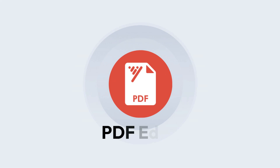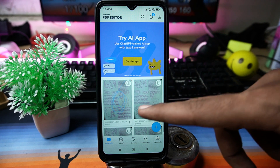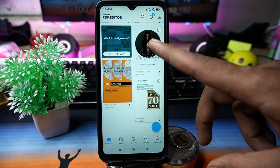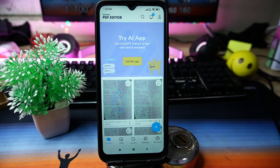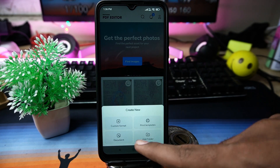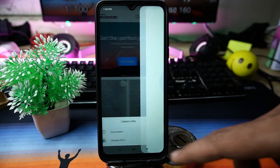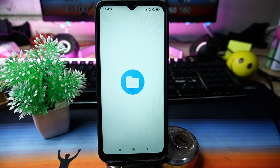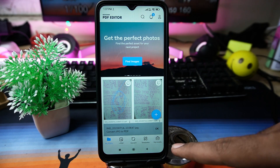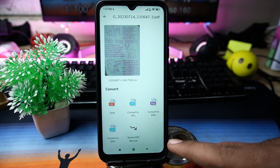The third one is PDF Editor. Here we get so many options for editing, but only a few are available in the free version. Tap on the plus button, then Document, then select a file from your device or Google Drive. After selecting it, tap on OK, select the PDF file, and you can save it.